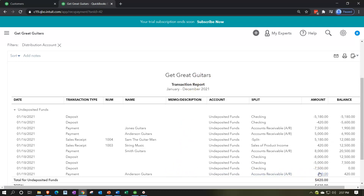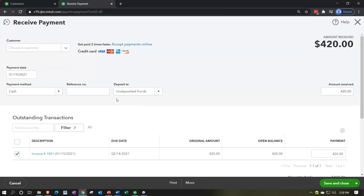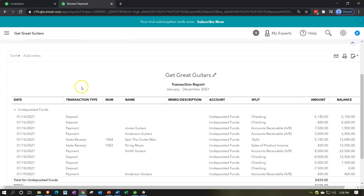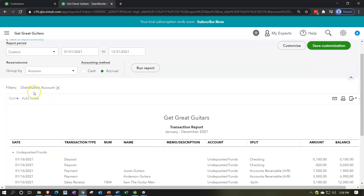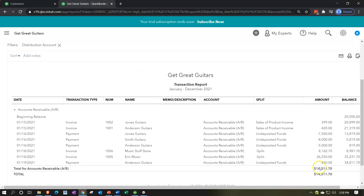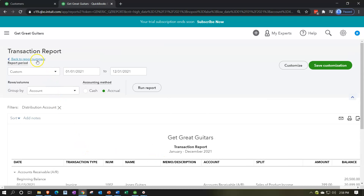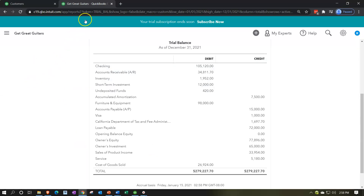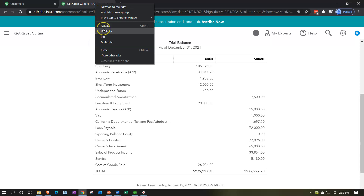In undeposited funds, we can see the increase - there's the payment we received. Clicking into that payment, we can see it in terms of the received payment form. Closing that out and scrolling back up in the trial balance, the other side shows the decrease in accounts receivable - we got paid that $420 for Anderson.